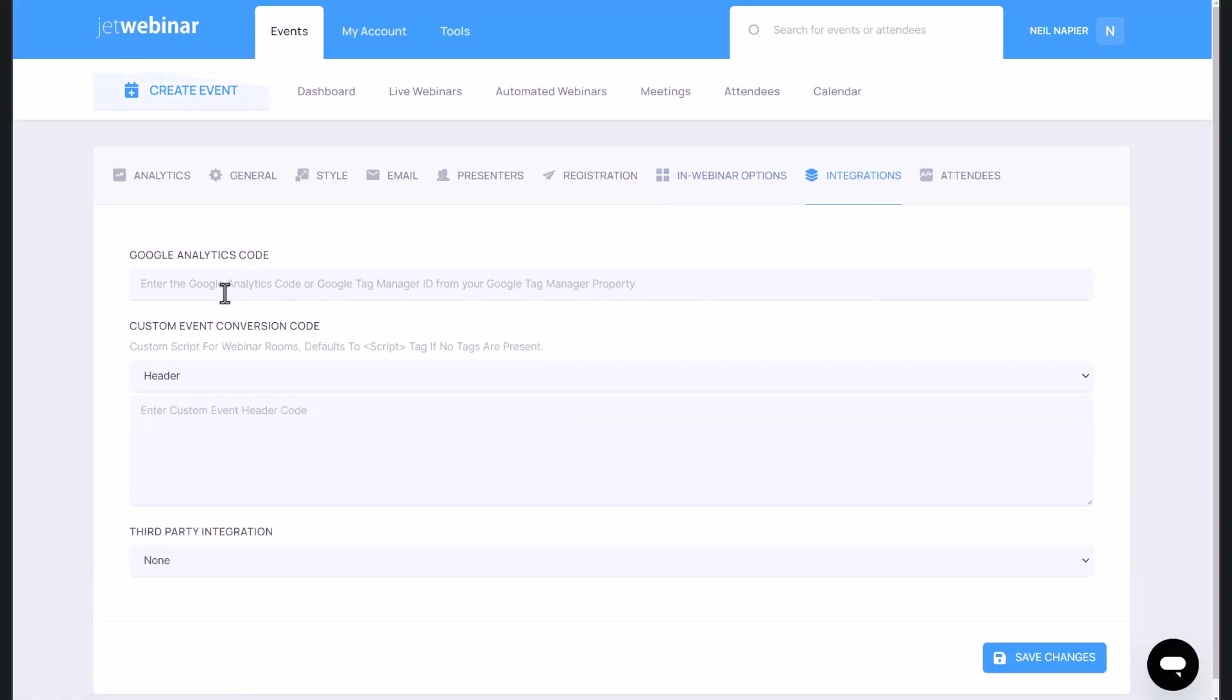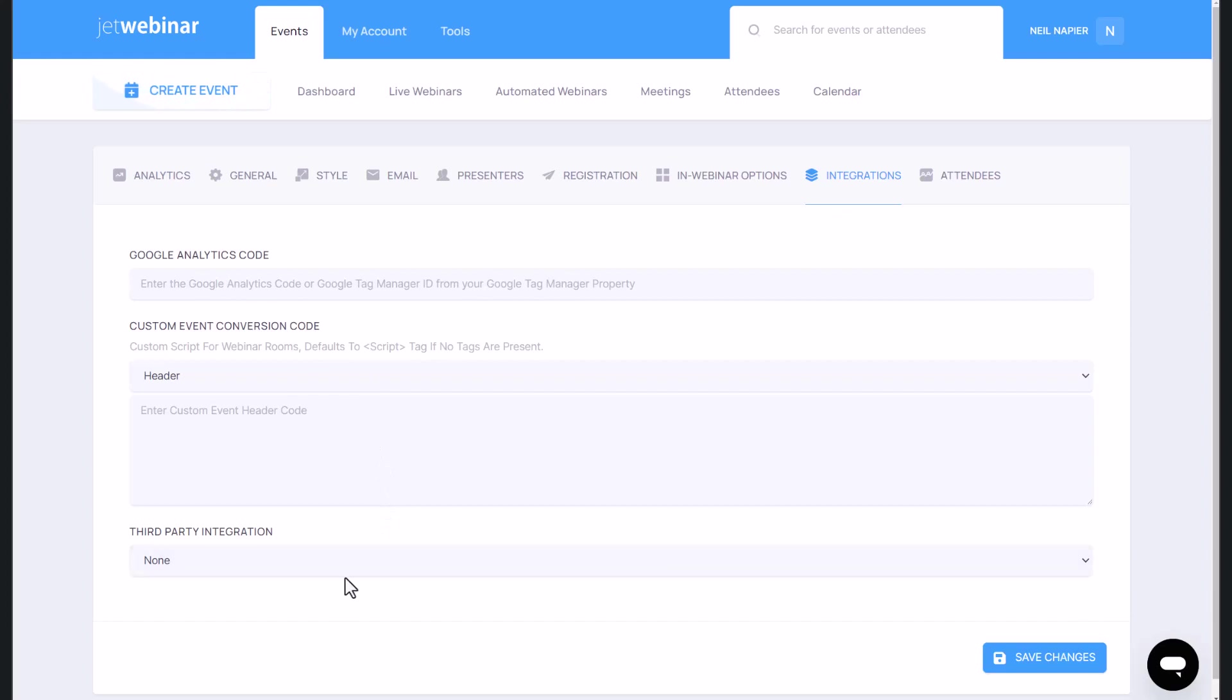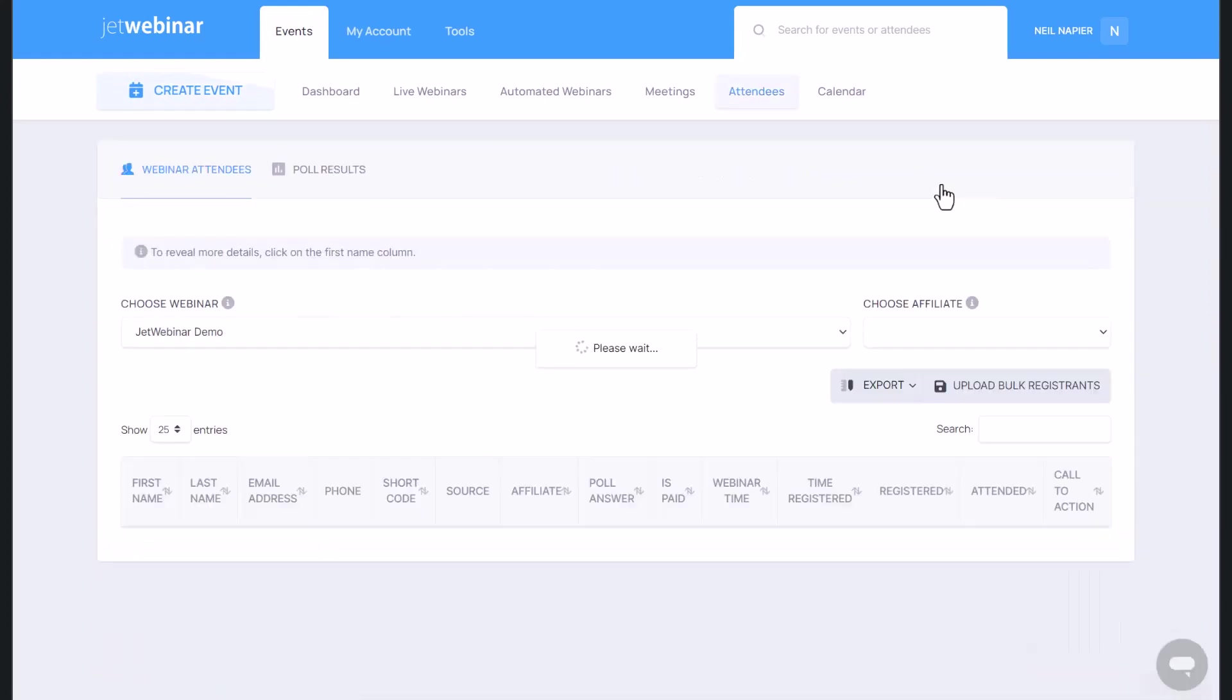And then of course, you have integrations where you can put in Google Analytics code. You can put in custom event conversion code, such as Facebook retargeting pixels. And you've got some third party integrations as well, including Melvia that will be in place shortly.